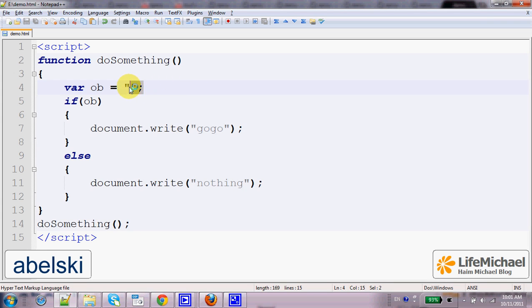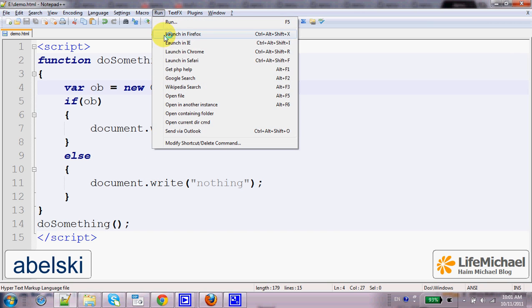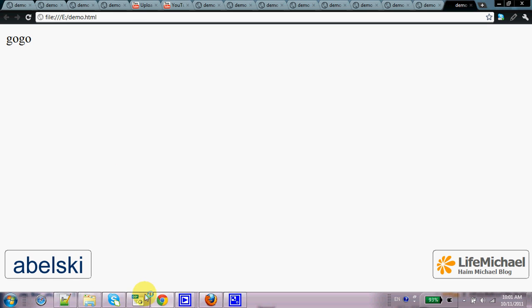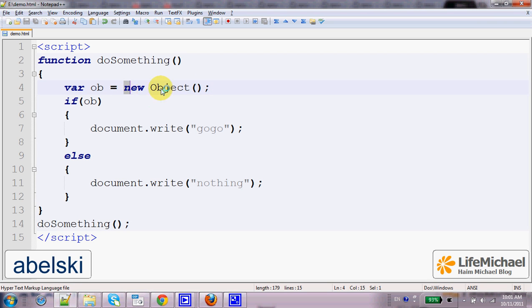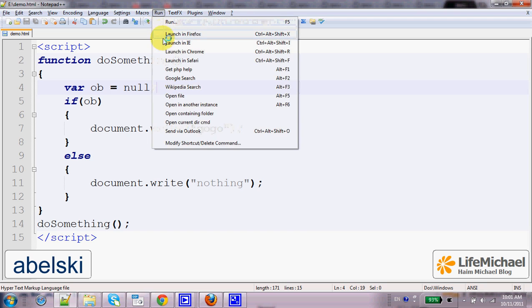When dealing with an object, we shall always get it translated into true, unless we are dealing with the special object null — in that case we shall get false.